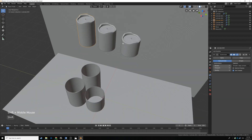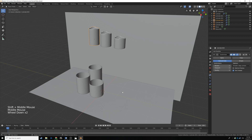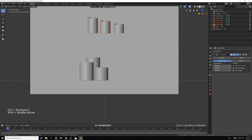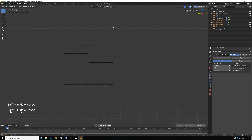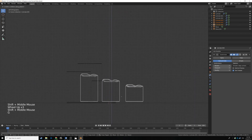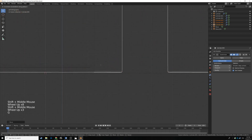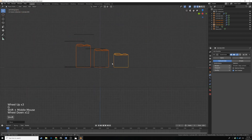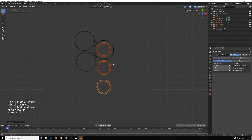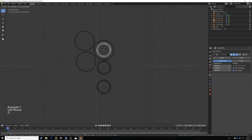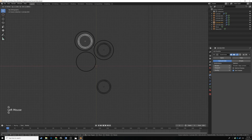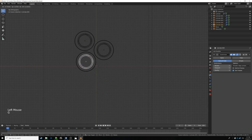Now we're going to make them level with the floor. Select our candles by shift clicking them all, hit Ctrl 3 for side view, go into wireframe, and drag them down to line up with the floor. Then go into top view and put the biggest candle in the biggest cup, the medium candle in the medium cup, and the smallest candle in the smallest cup.